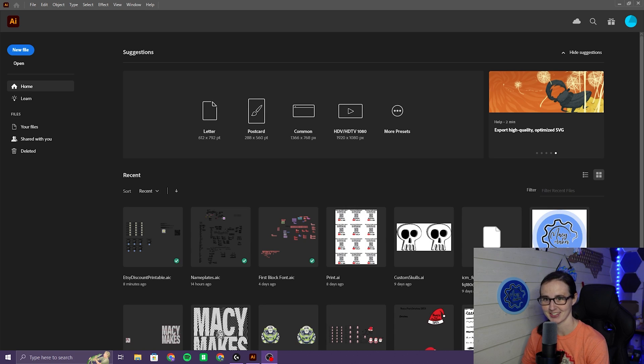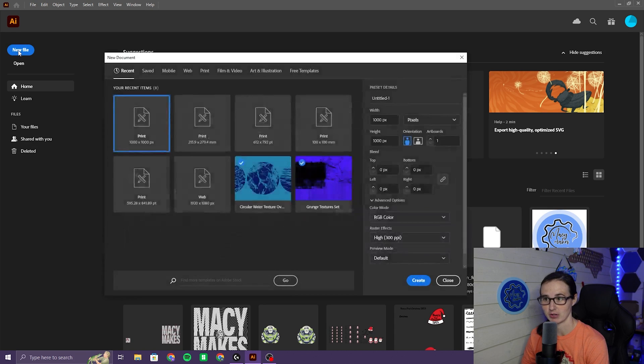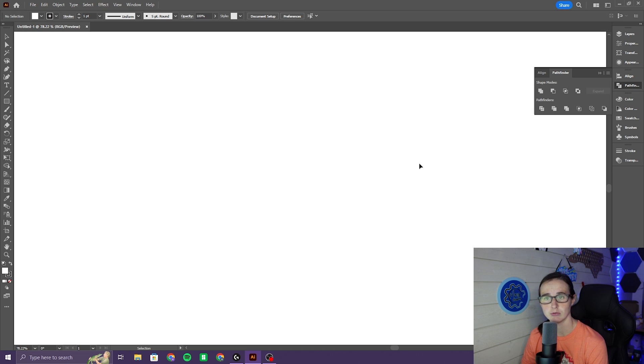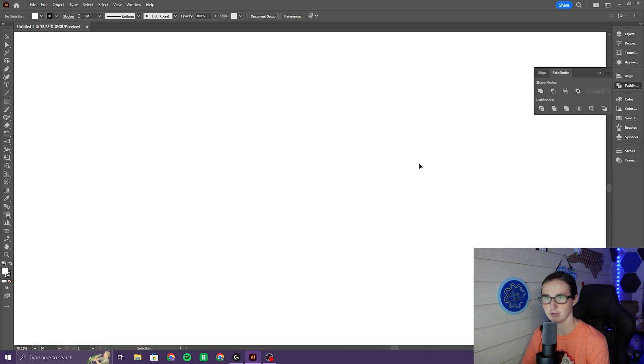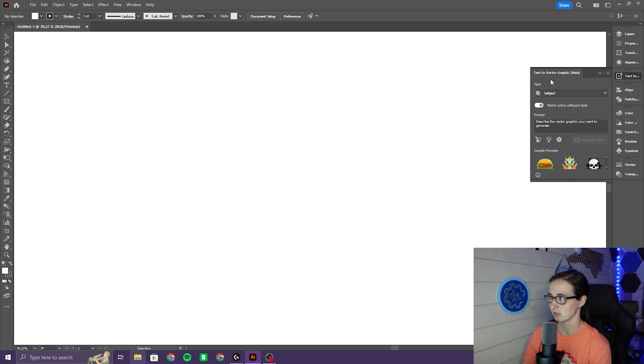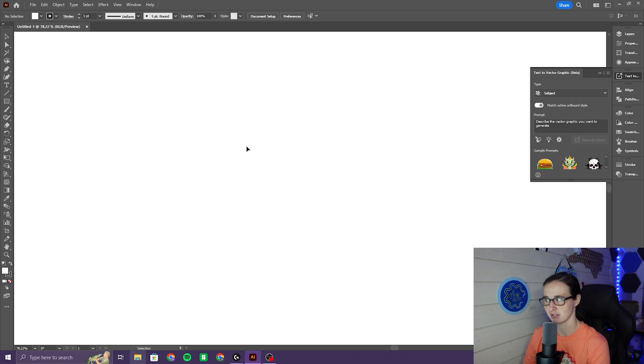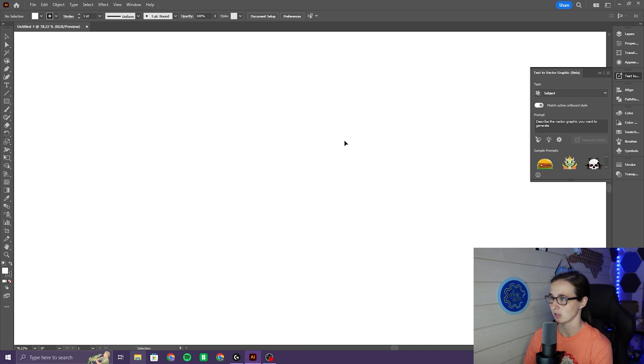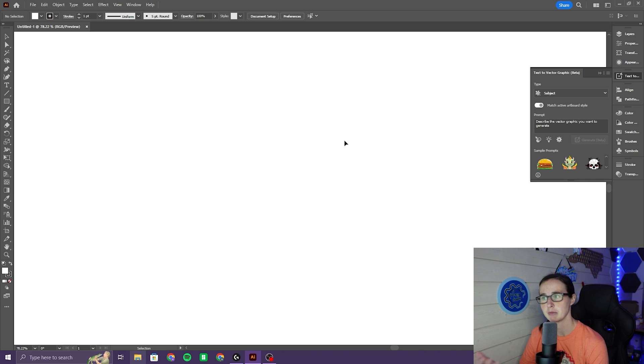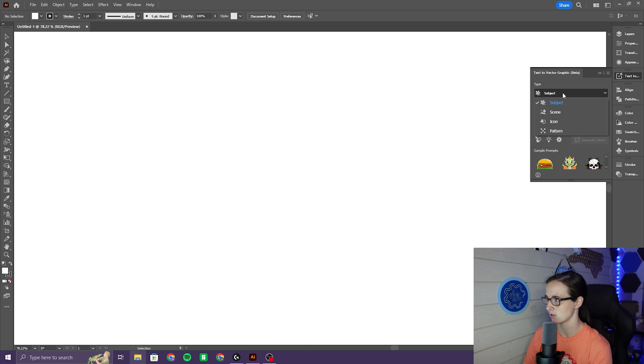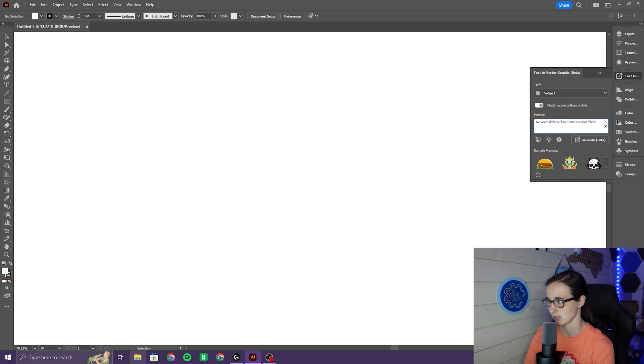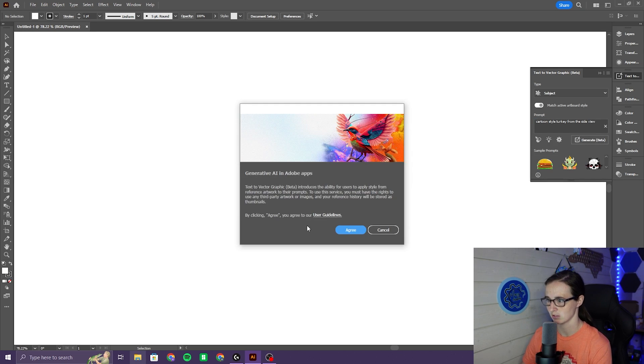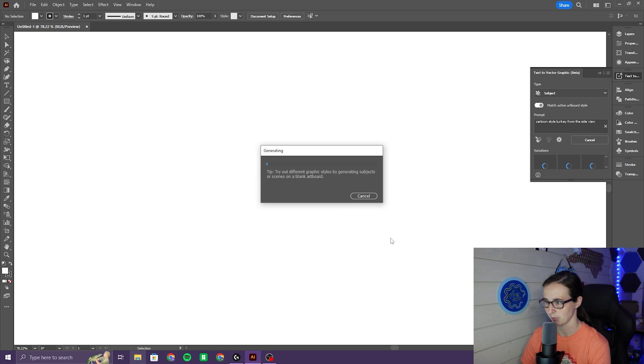Alright, let's get started. We are going to open a new file and today we are going to be trying out Adobe's new text-to-vector AI capabilities. This is my Thanksgiving version of my AI video series. So we are going to be looking for a turkey and then I'm going to be adding the letters for Happy Thanksgiving and we're going to be hanging it downstairs in the print shop. This is my first time using this. So I'm going to ask for a cartoon style turkey from the side view. We'll just generate and we'll see what happens.